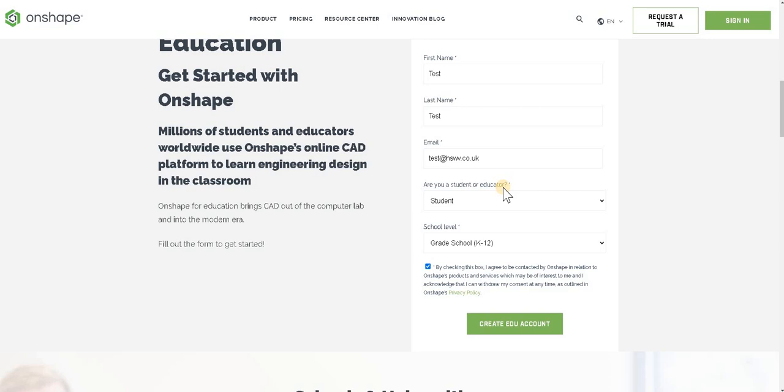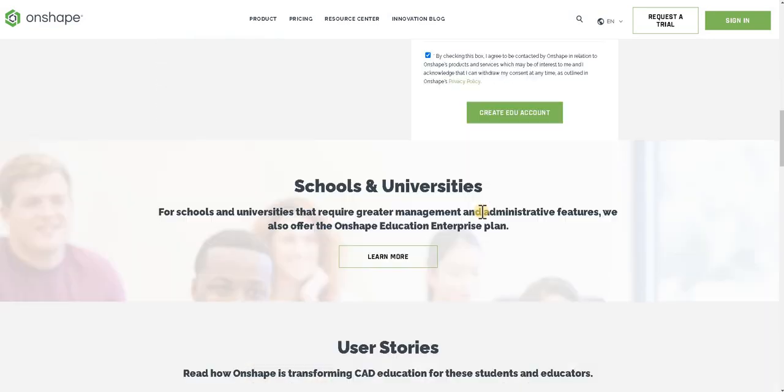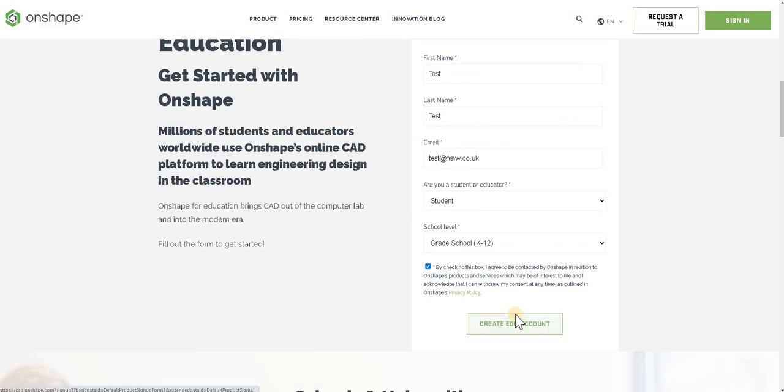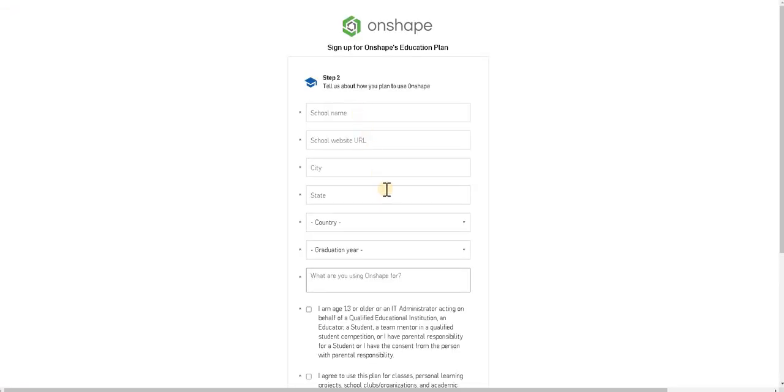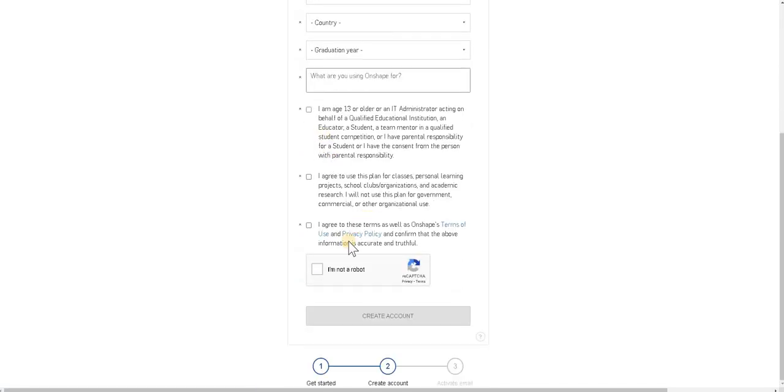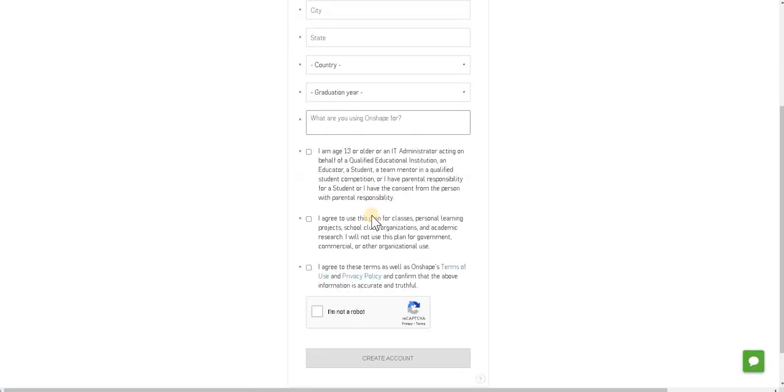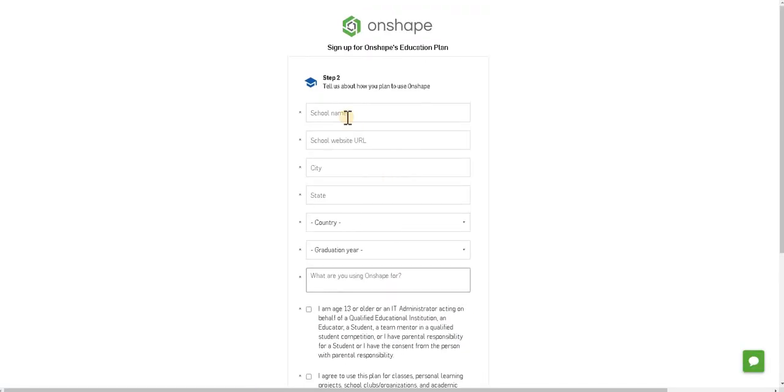You'll see hopefully it'll allow me through with the test account and then you see it starts to ask you more information about the school and to check some boxes, all fairly straightforward. Again I encourage the students to use all of their school information and not share any of their personal details.